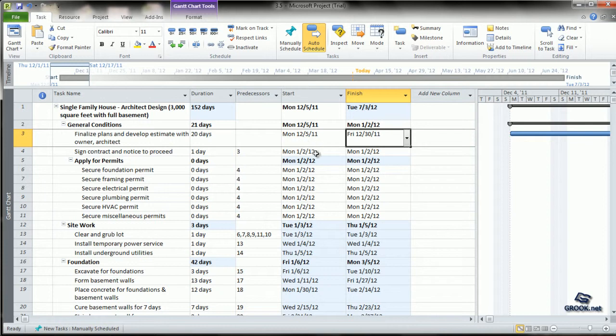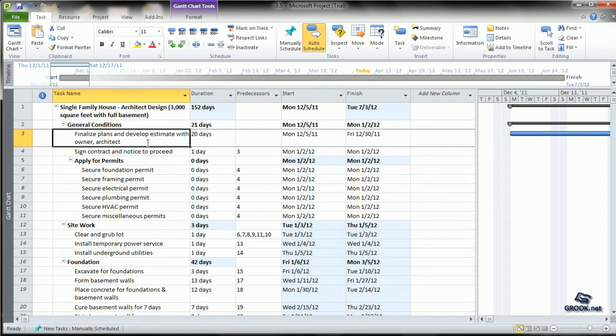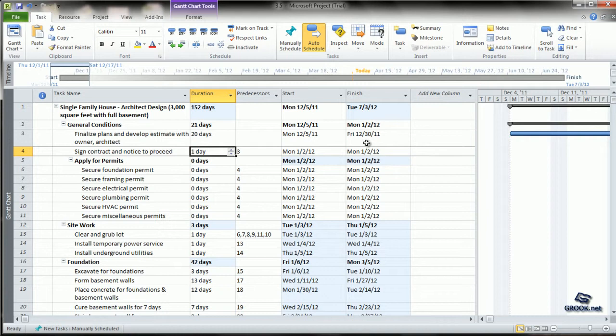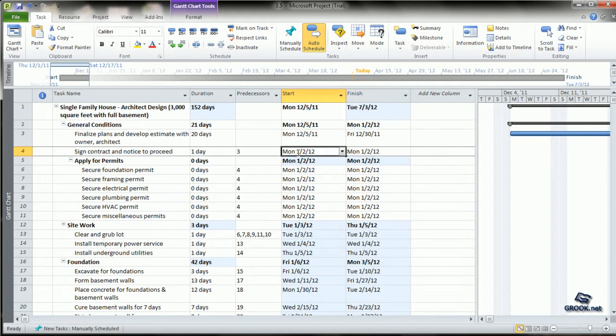The next activity, Signing Contract, has a finish-to-start relationship after Finalization of Plans with a duration of one day. If Finalization finishes on December 30th, a Friday, the calendar takes Saturday and Sunday off, and Monday becomes the start date for this activity. With a duration of one day, it finishes the same day.